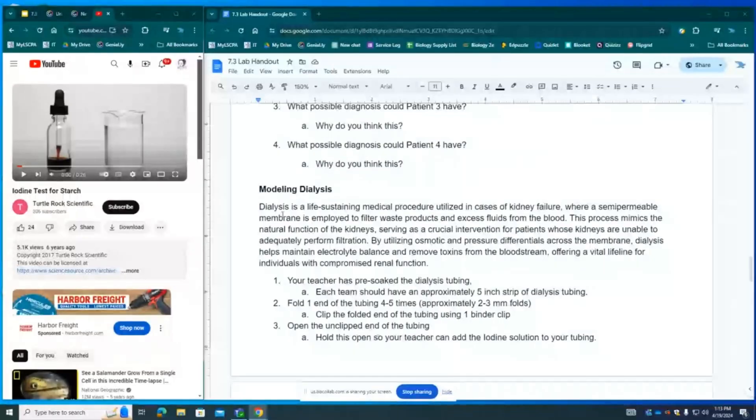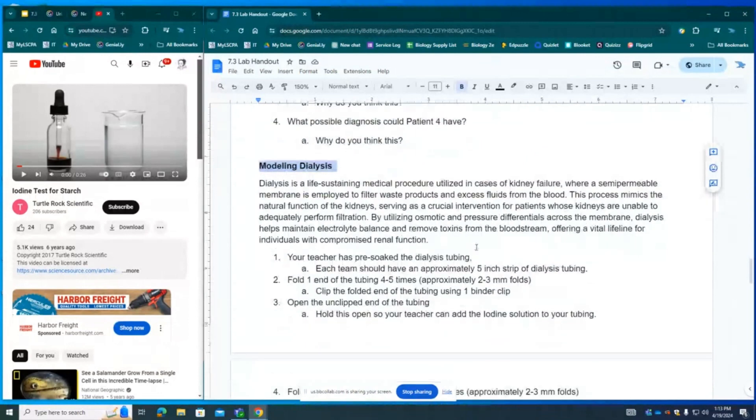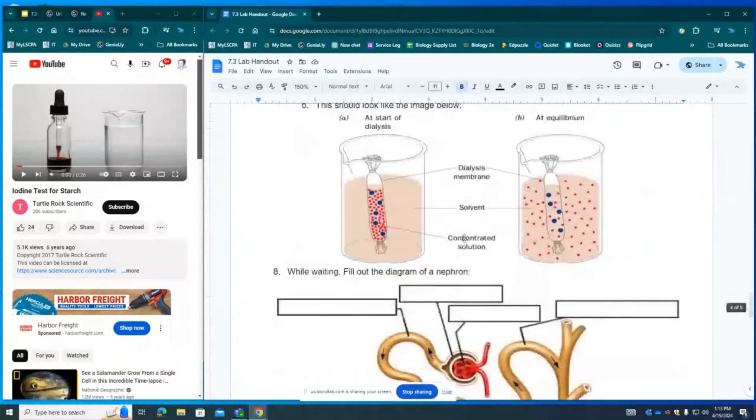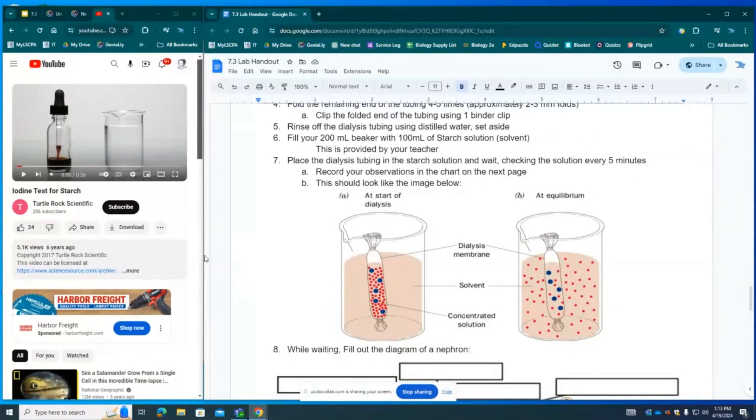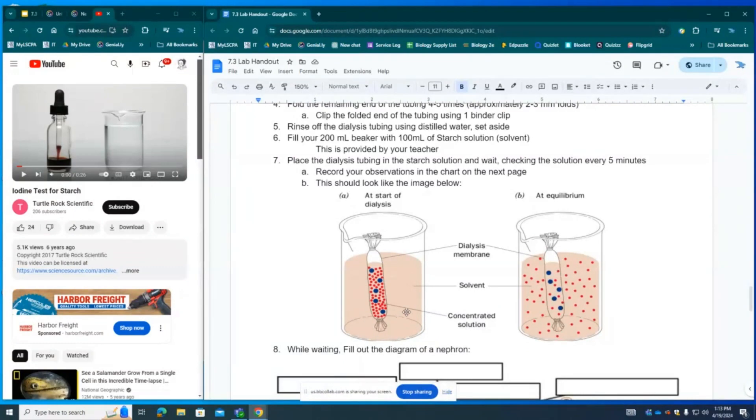Next, we will be modeling dialysis. We're going to model dialysis by setting up a dialysis experiment. And this experiment is going to be representing the process of a patient going through dialysis or the natural process that the kidneys do during normal kidney function. We're going to do this by using dialysis membrane, which is a semi-permeable membrane made out of cellulose. So small molecules can fit through it, but very large molecules cannot.